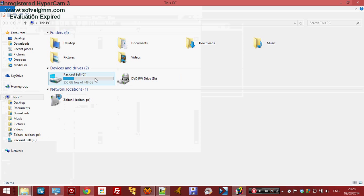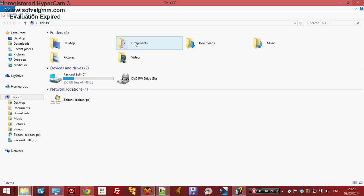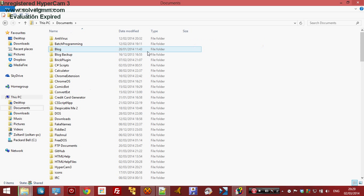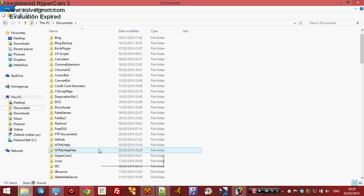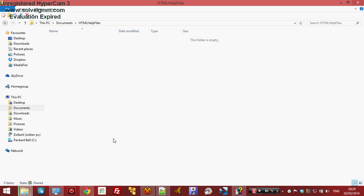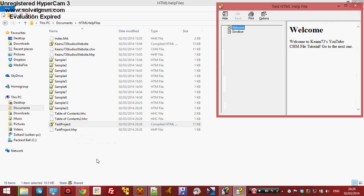Let's go find it. Documents, HTML Help — that's the directory. And there's the new file. Let's open it. We'll open the viewer to view it.